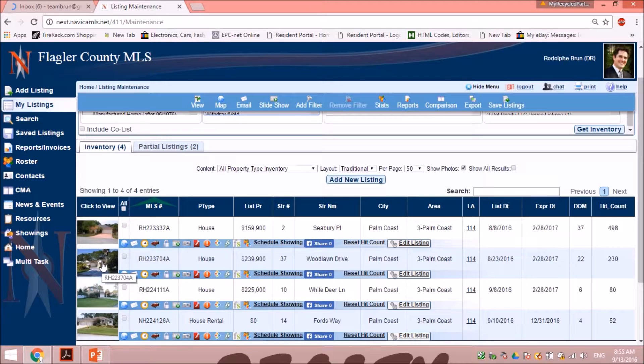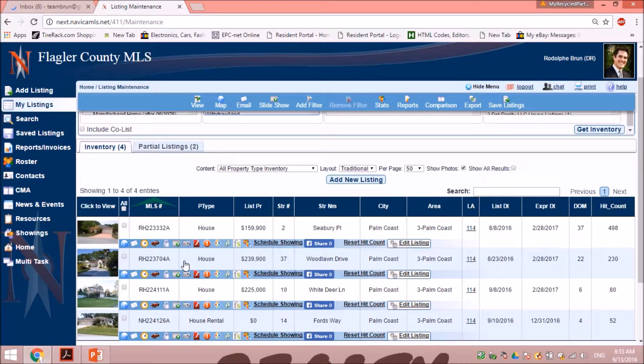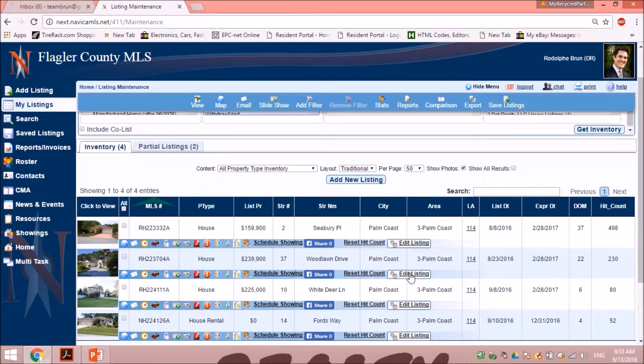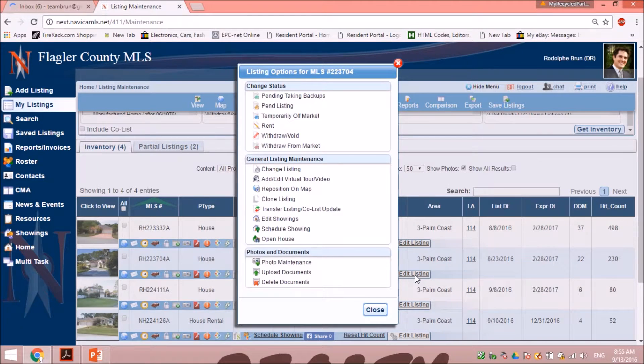Next, you will click the box called edit listing. You will click that box and that will open a window. In that window there's a lot of selections here that all pertain to the listing.